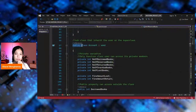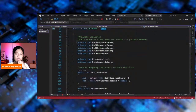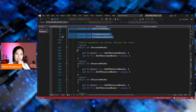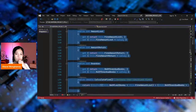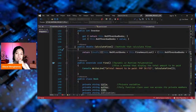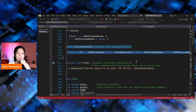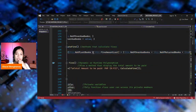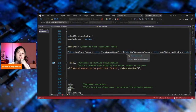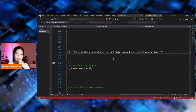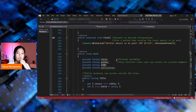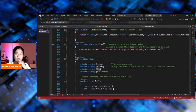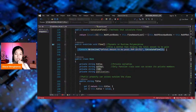This is the subclass that inherits the User class. The public class Account inherits User. This is declared with private access modifiers, and public access modifiers followed by the getter and the setter. The calculate fine method calculates fines: the number of lost books times the fine amount for lost books, plus the number of overdue books times the number of returned books times the fine amount for returned books. I use override polymorphism, or runtime polymorphism, which is also the method that displays the total amount to be paid.